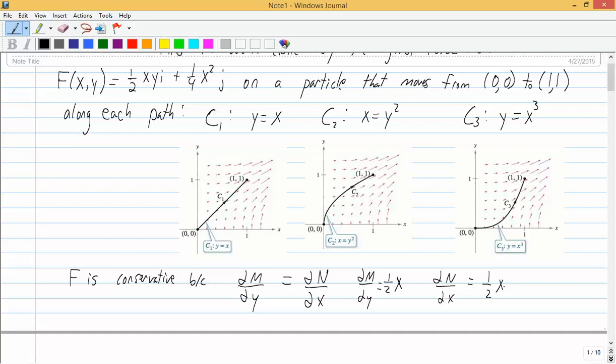For these different paths, the formula for the path is going to be different. The formula for line integrals is r(t) = x(t)·i + y(t)·j, where t is between a and b. We need to figure out r(t) for each of C₁, C₂, and C₃ — of course this is three different problems.